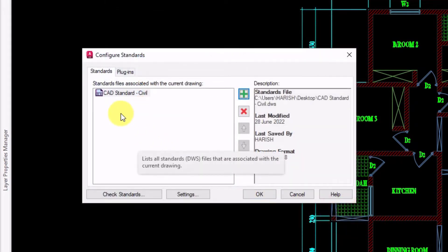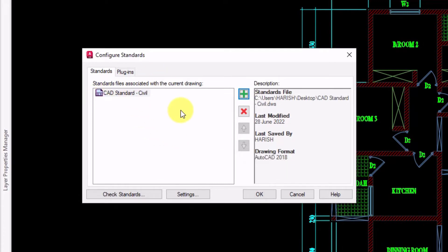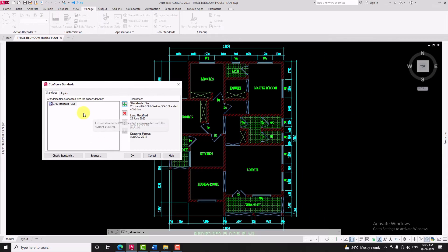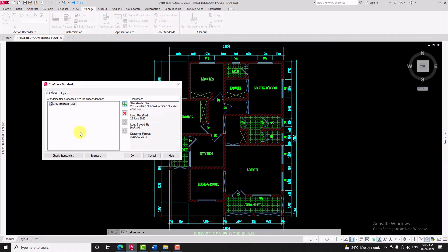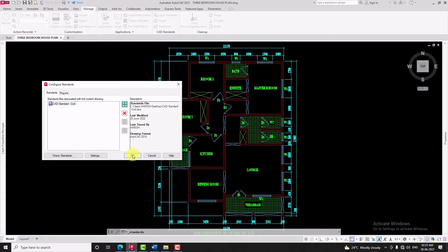Now standard.dws file is added to configure standard window. That means this file is linked with the current open drawing sheet. You can add multiple .dws files also. Now I will click on OK.